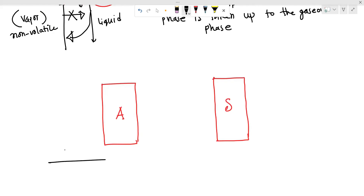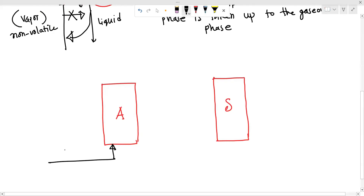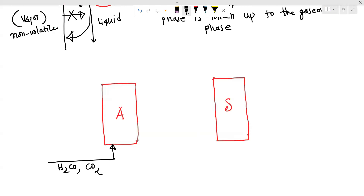We feed gas which contains H2S and carbon dioxide into a famous gas treatment plant. We feed gas which contains H2S and carbon dioxide.